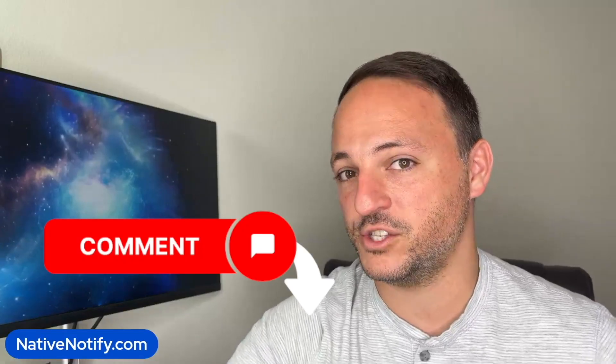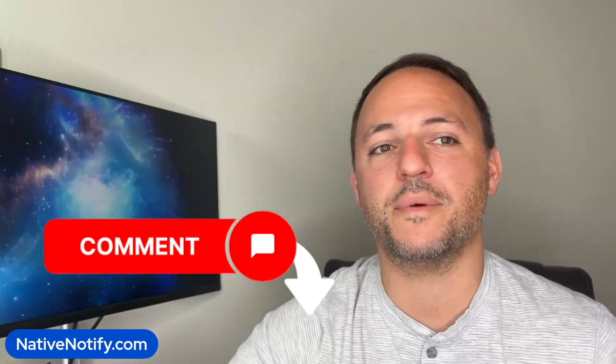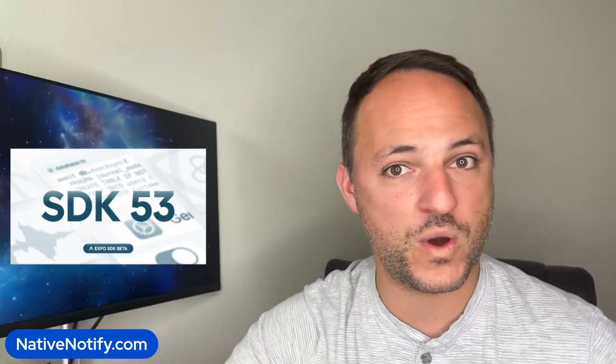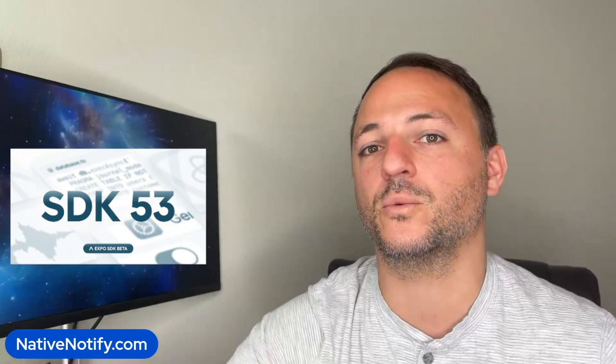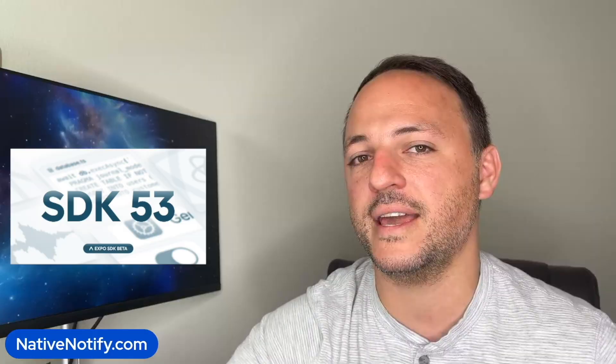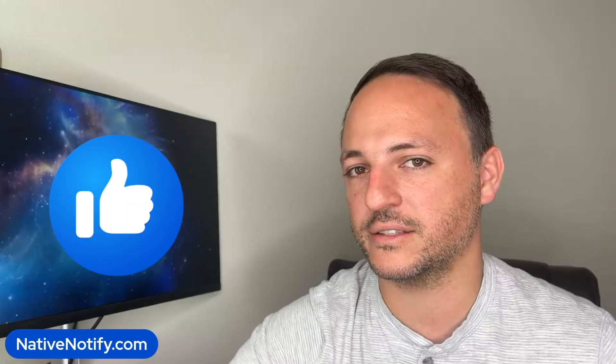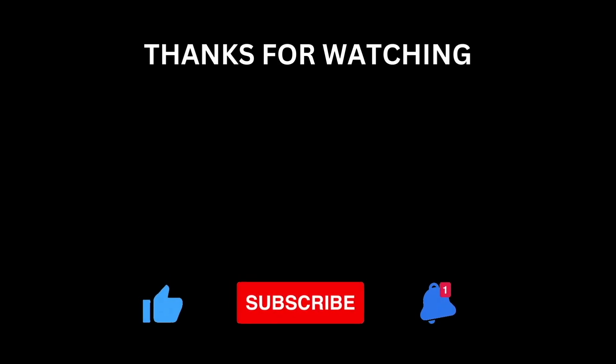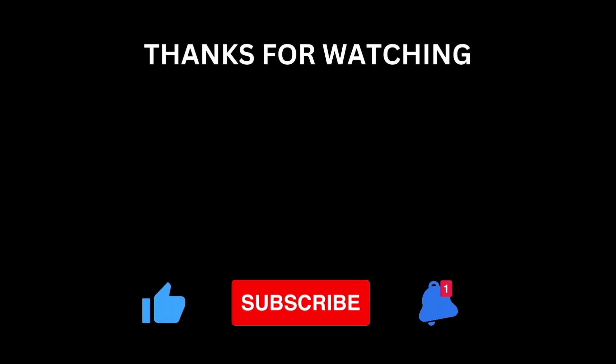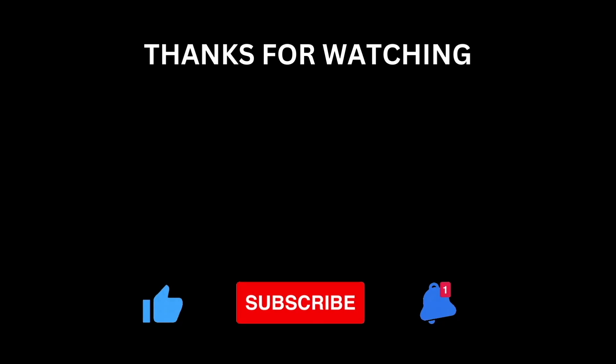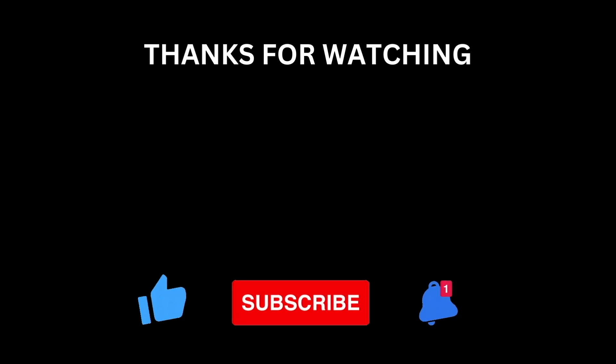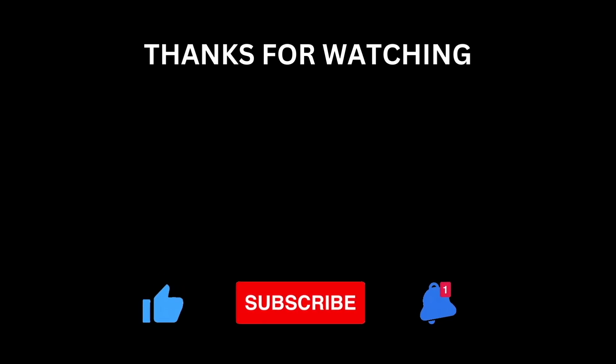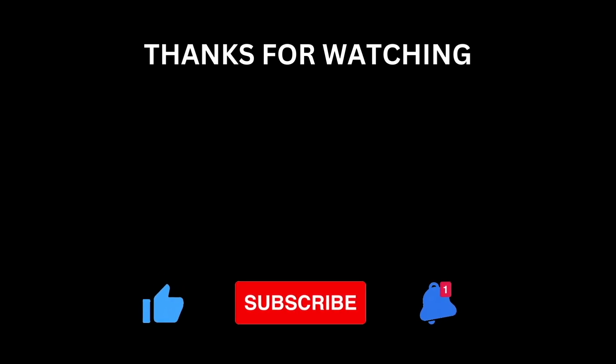Comment below to let us know what you think about the new Expo 53 SDK. Do you like it? Do you hate it? What do you think about it? Let us know in the comments below. Don't forget to like, subscribe, and hit the bell icon if you'd like to see more content like this. Thanks for watching, and I'll see you next time.